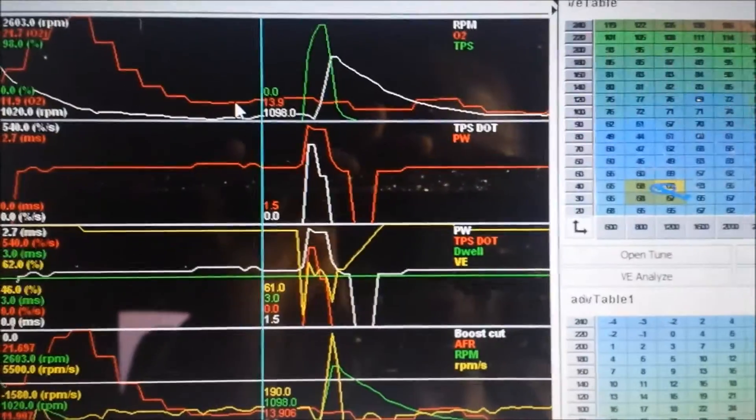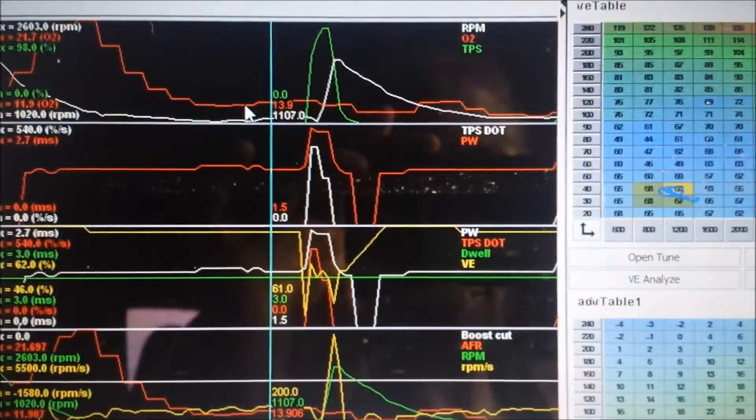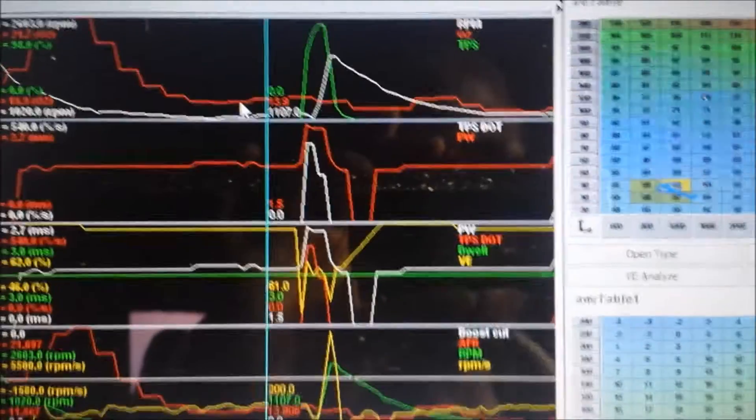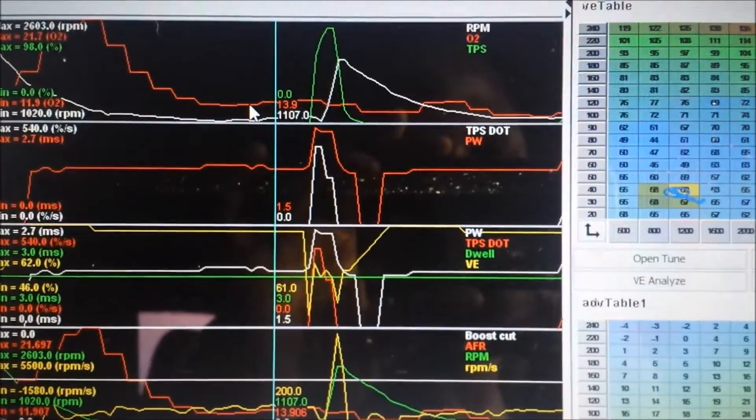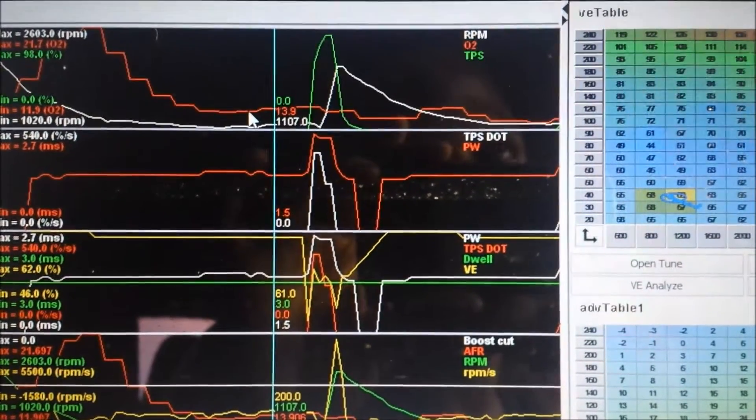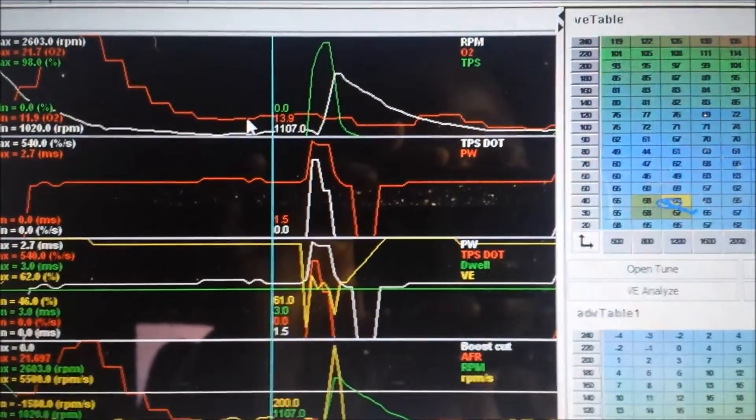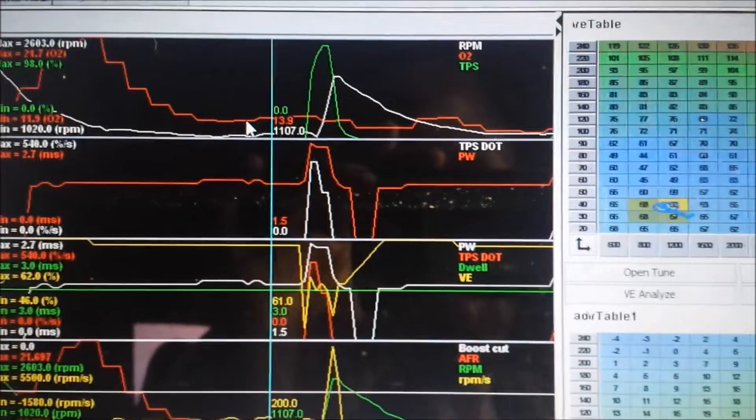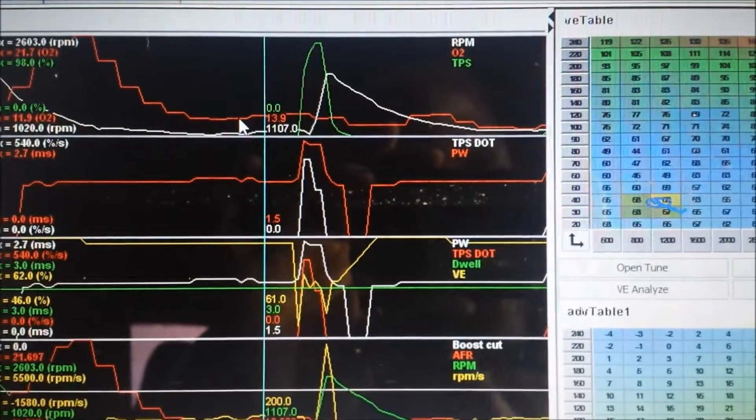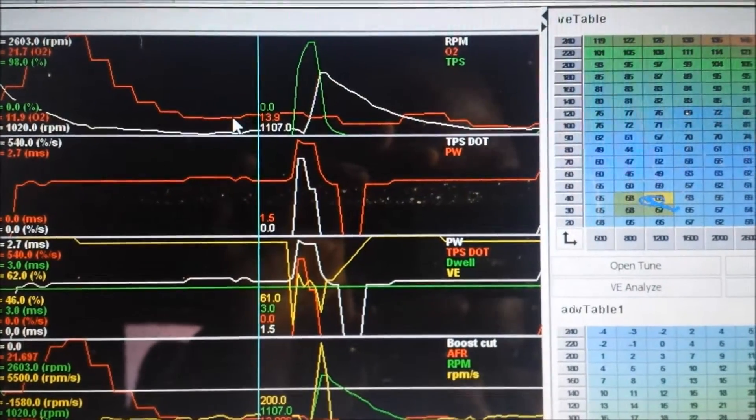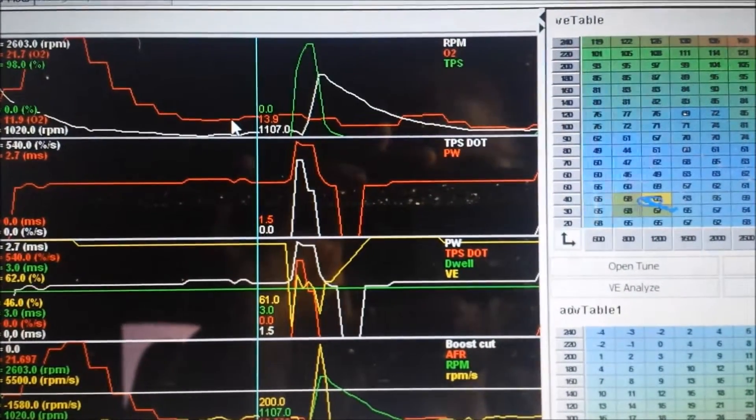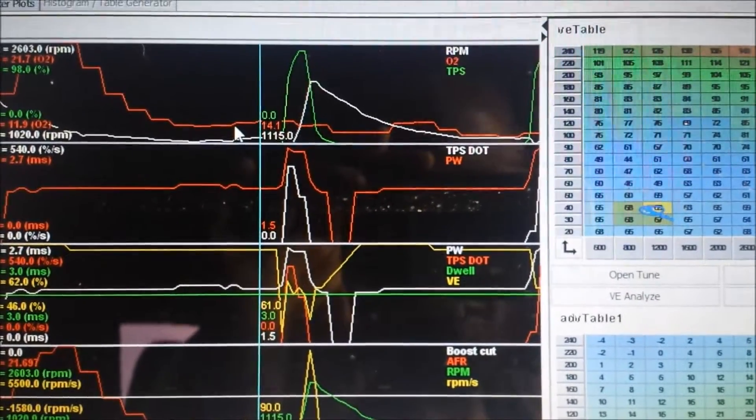And the final log. Quick tip: turn off deceleration fuel cut when you're doing acceleration enrichment tuning - it really messes it up. Still active here.